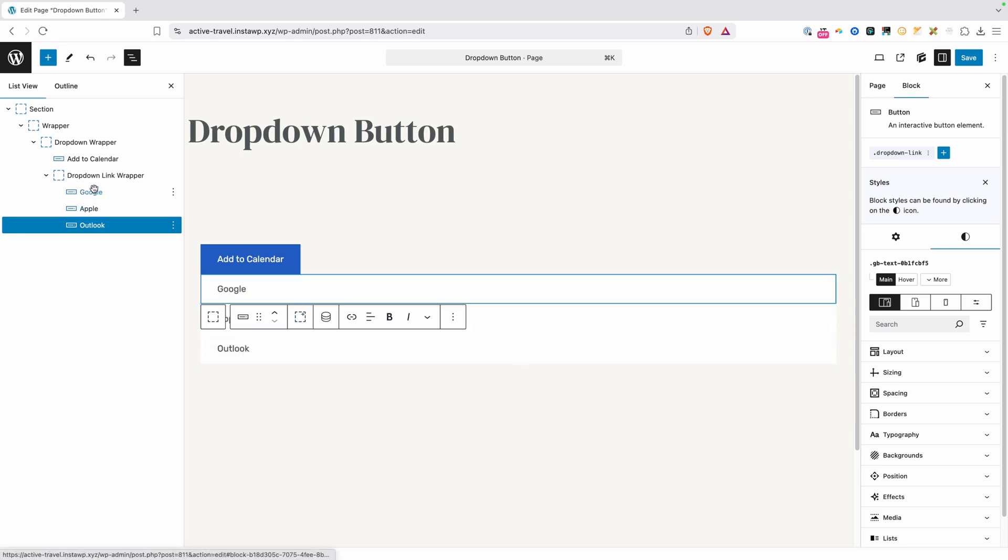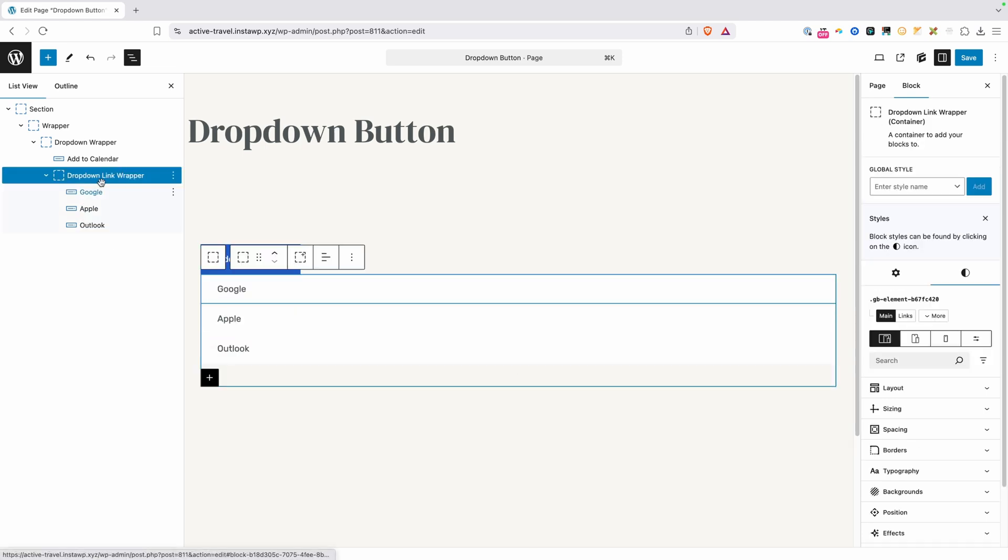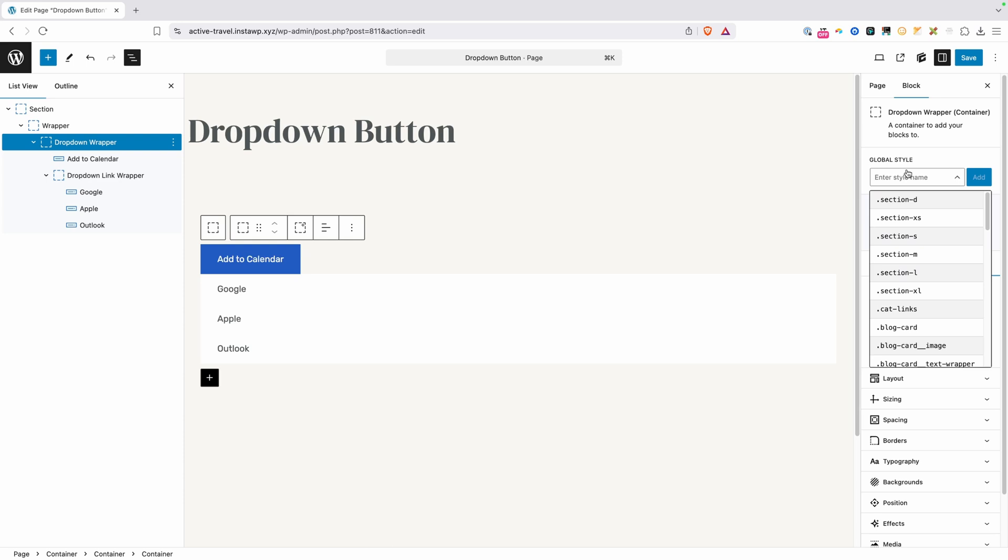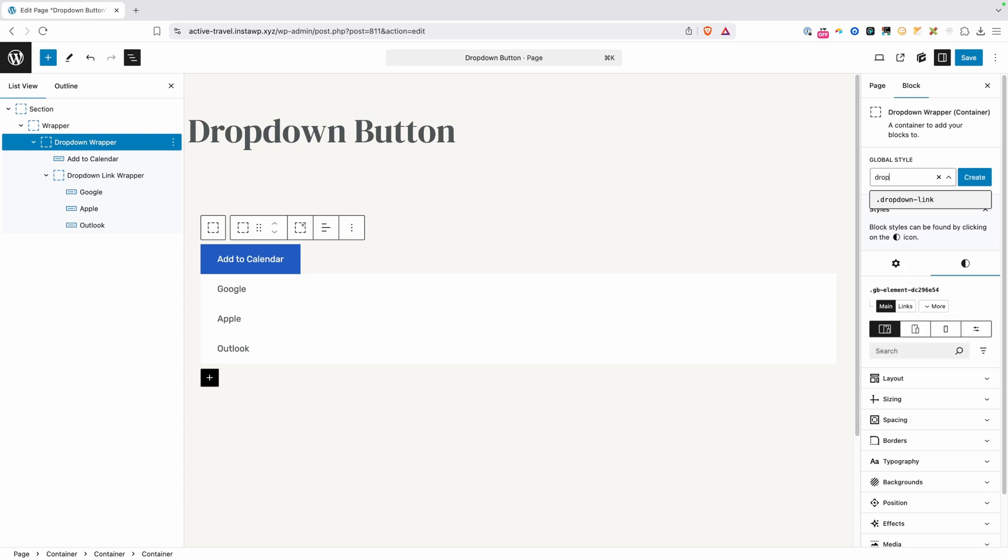Now I'm going to skip around here a bit because I want to style this dropdown link wrapper last because when we change the height of it to zero to make it disappear, it's going to go out of the UI, and it makes it a little bit harder to work with. So we'll go ahead and start up here at this dropdown wrapper. So we'll go ahead and give this a class of dropdown wrapper and hit create.